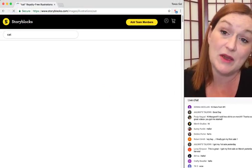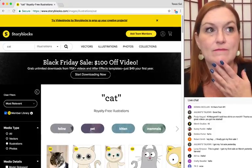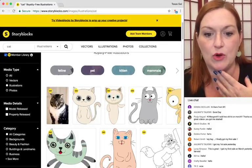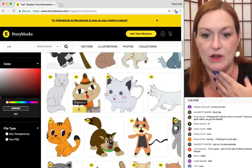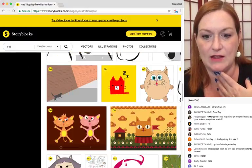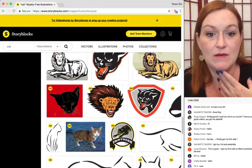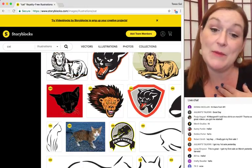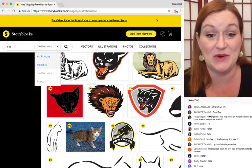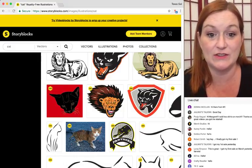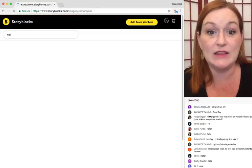When I was using PicMonkey a lot more, or if you're using MakeMerch or one of these other programs, you could come in and find lots of cats and pick one you like. Now that I'm using Illustrator more, you can select vectors, which is what I'm choosing more now.